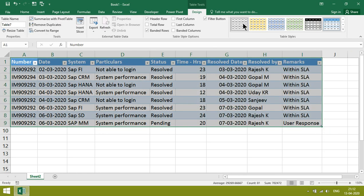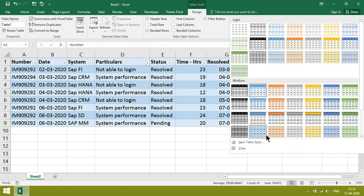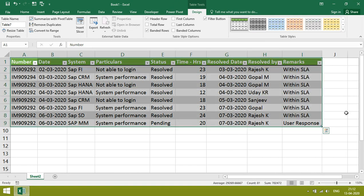Then you can change whatever color you want. Once it is done, we can see filter buttons.